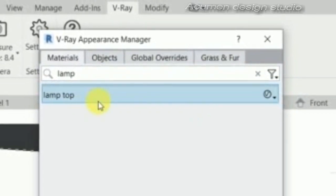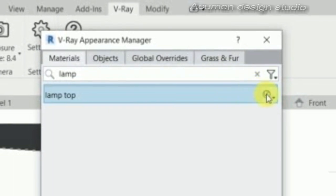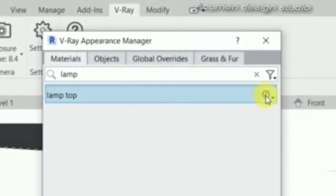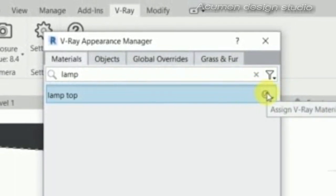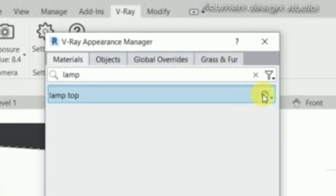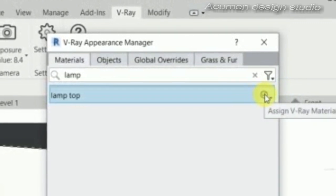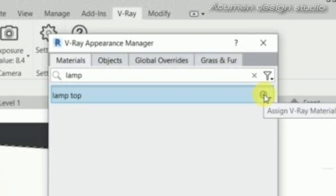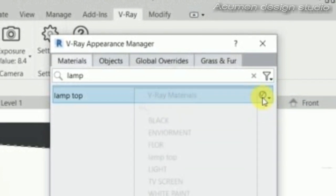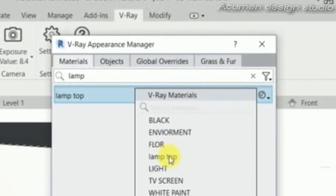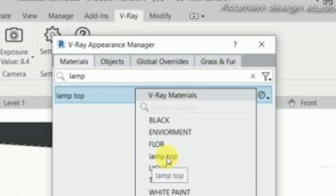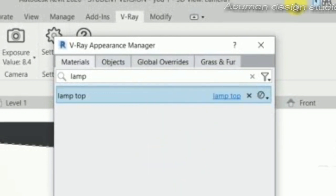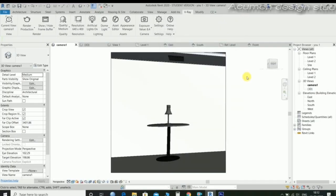Go to the right side of the material name and choose the V-ray material symbol. Choose the lamp top, close.